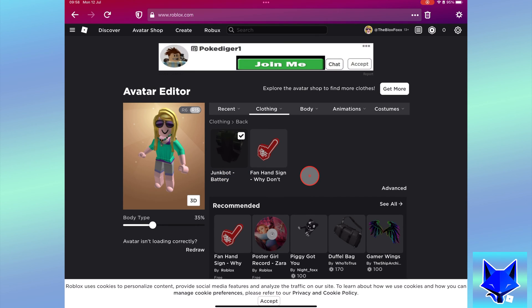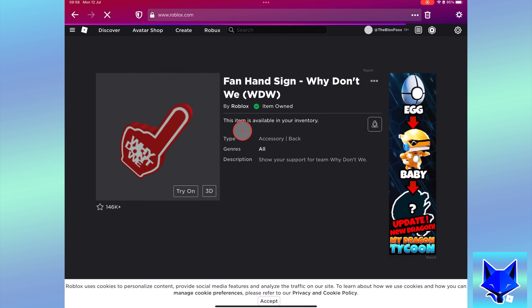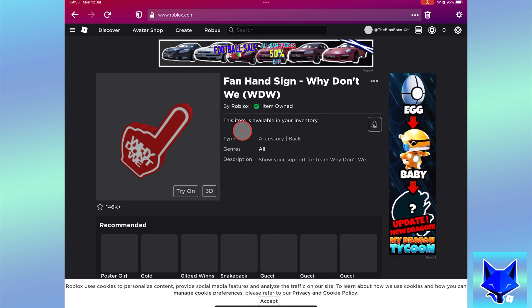Next, locate the second back item from your inventory and instead of equipping it, click its name to open the info page for the item.